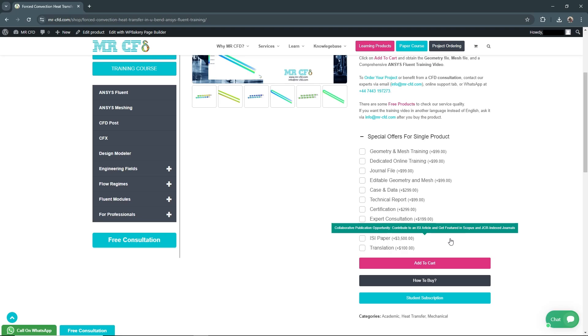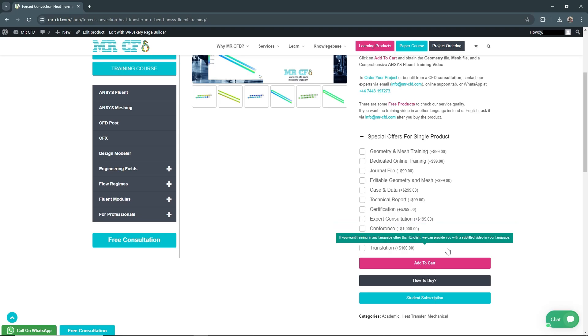Translation for $100: Have your project materials translated into another language, making your work accessible to a broader audience.